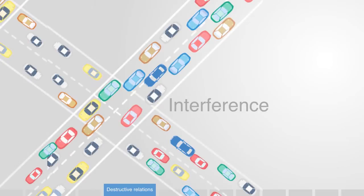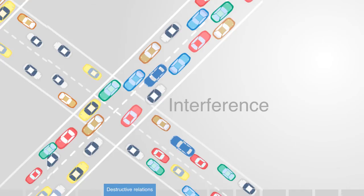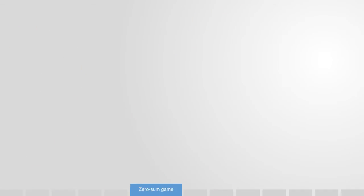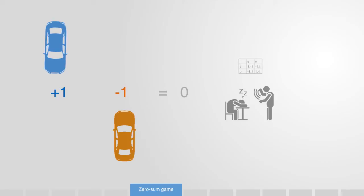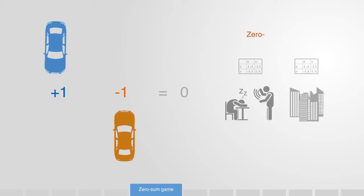Destructive relations represent the interference of two or more components within the system. An example of this might be a crossroad intersection. For traffic on each road, the other road is essentially an interference, slowing it down and stopping it on its way. This is what we call a zero-sum game, when the traffic on one road gets what it wants, then the traffic on the other loses, and vice versa. There are many examples of zero-sum games in the systems we engineer. From noise pollution to overpopulated cities, we are always trying to avoid the development of these zero-sum games and the relations of interference that lead to them.